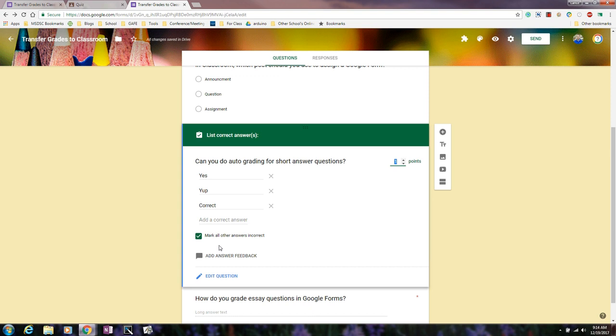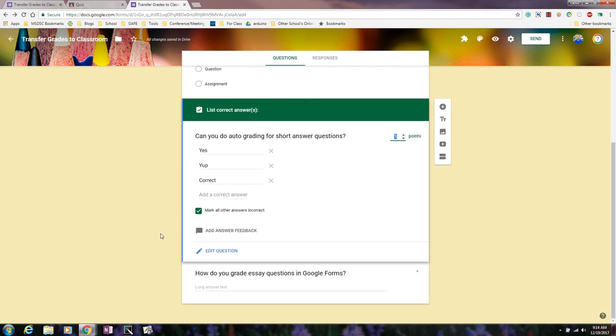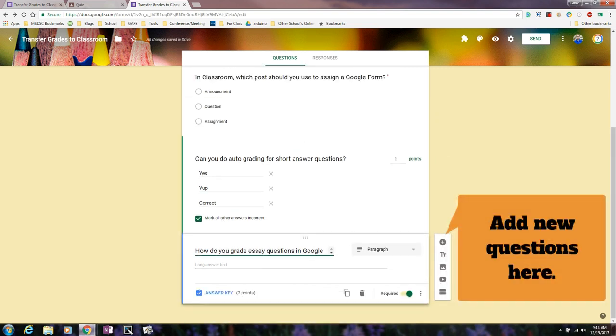So you have a choice there. You can leave it that not all others are incorrect. You can always go back and adjust the grading accordingly. But if you're wanting to do some auto grading, it is built in. So to do that, I'm going to set up a question.